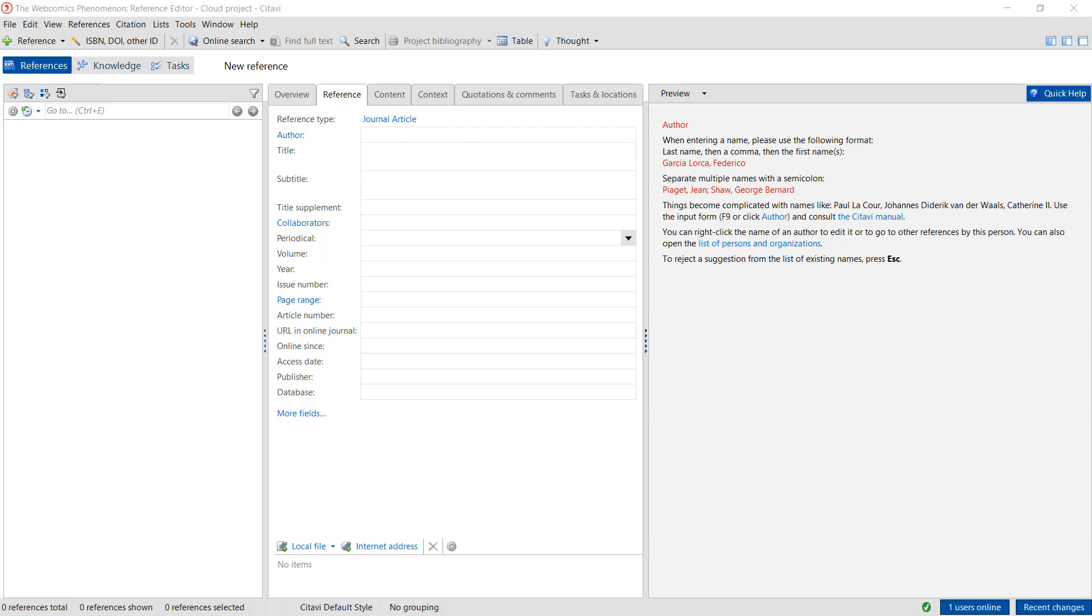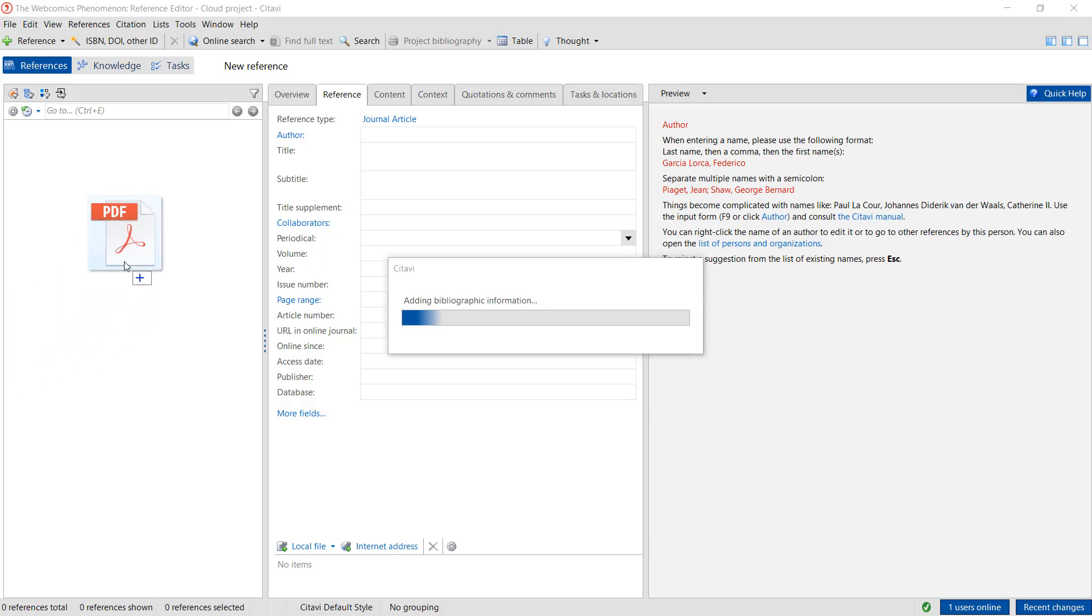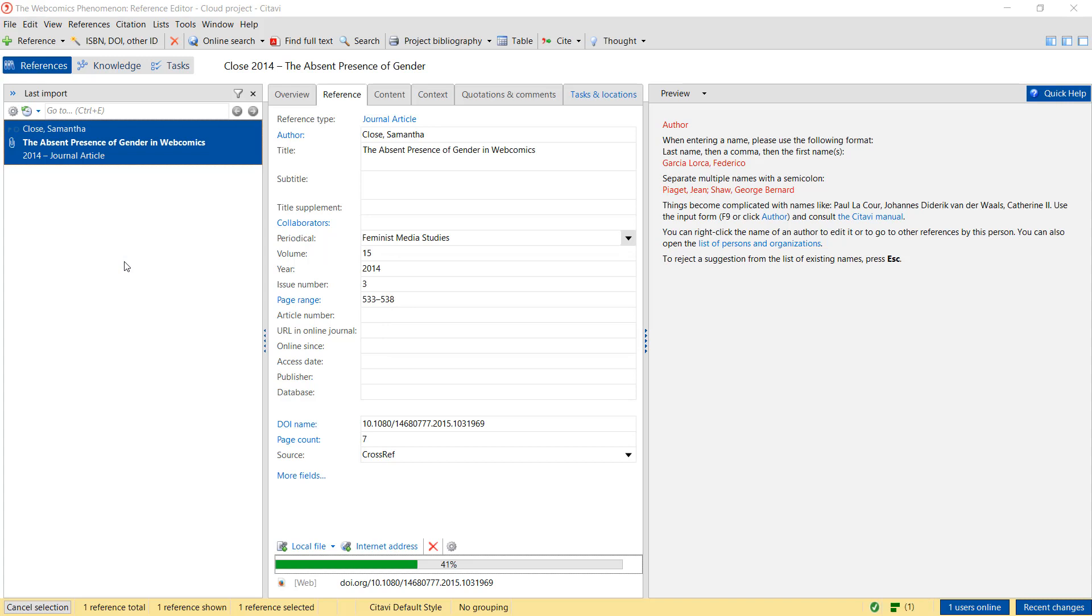To add a PDF file to your project, simply drag it to the left-hand column. Citavi looks up the citation information for the article.